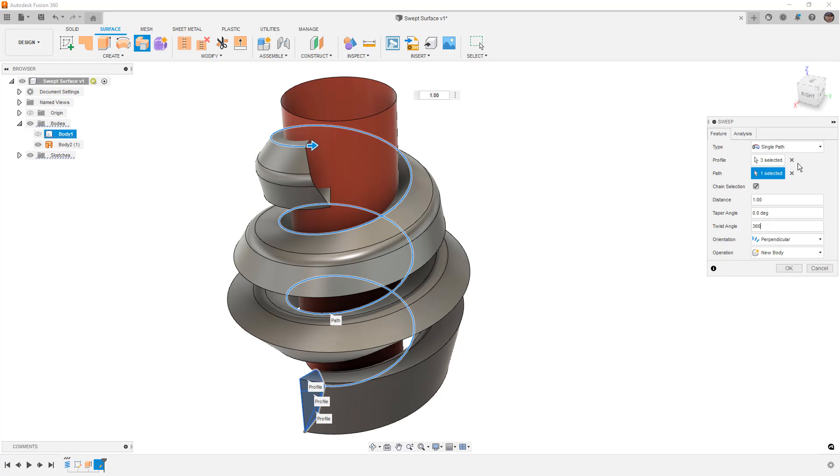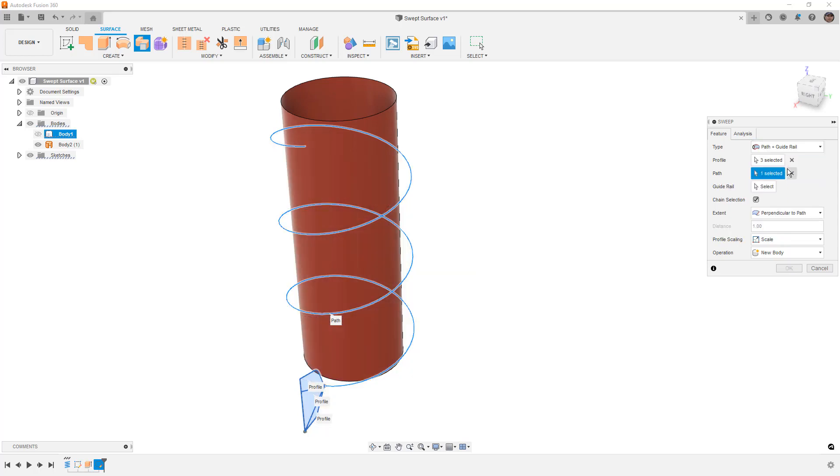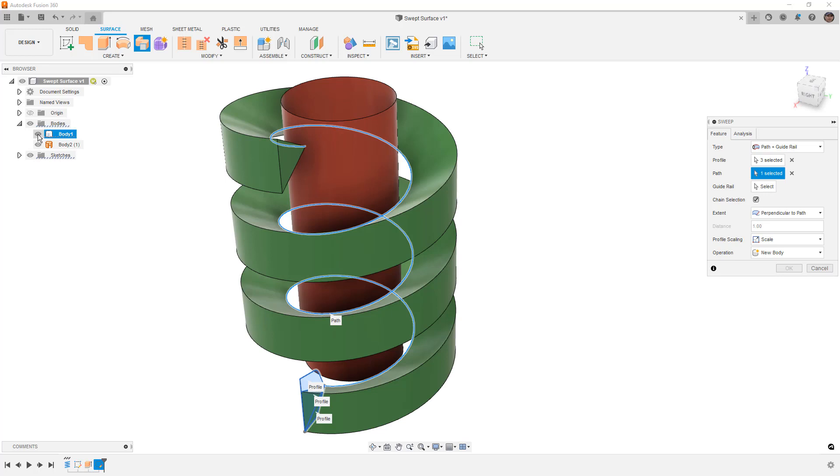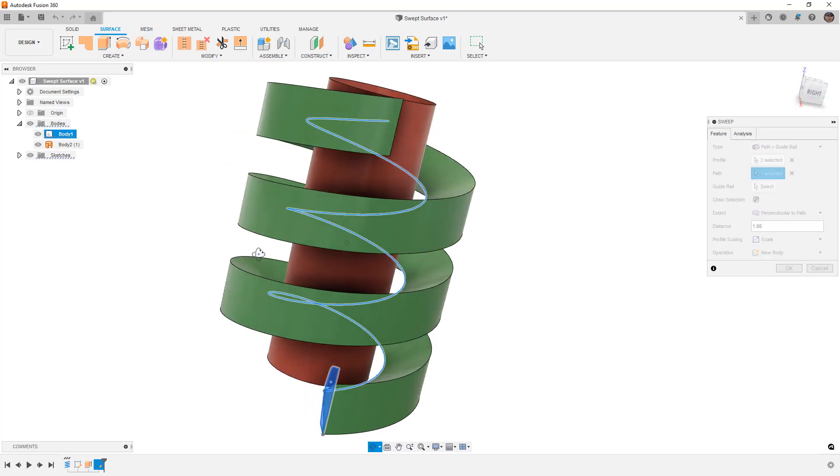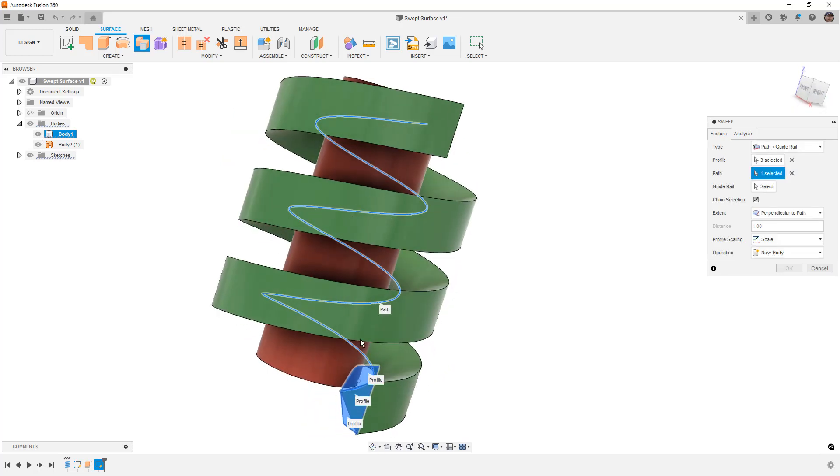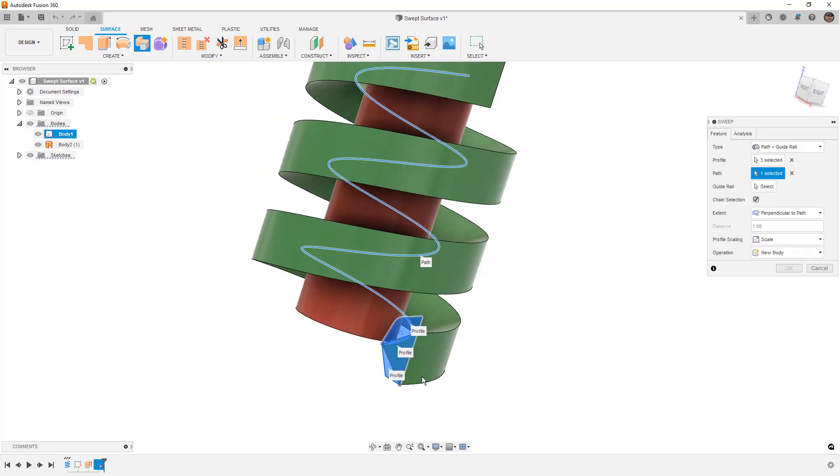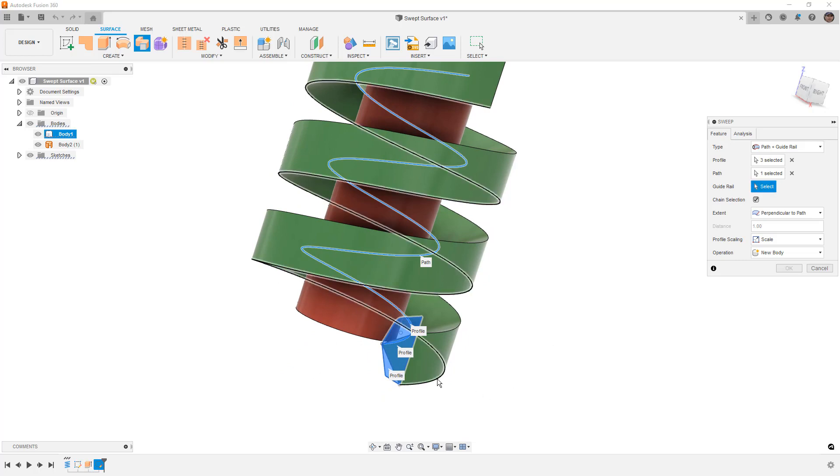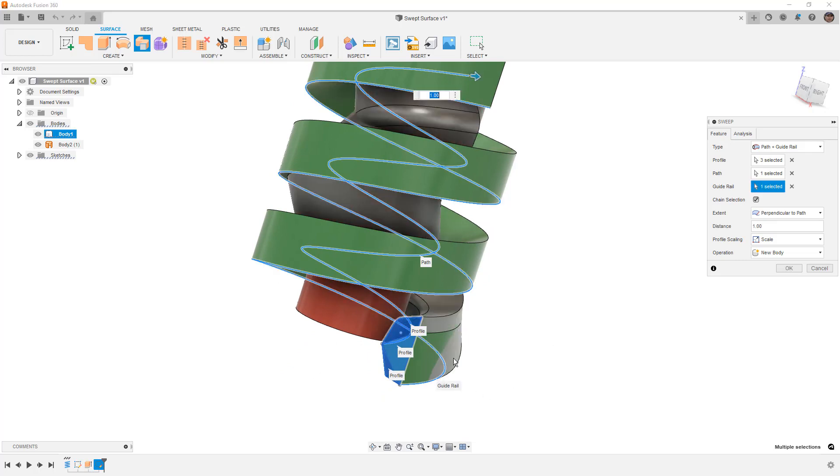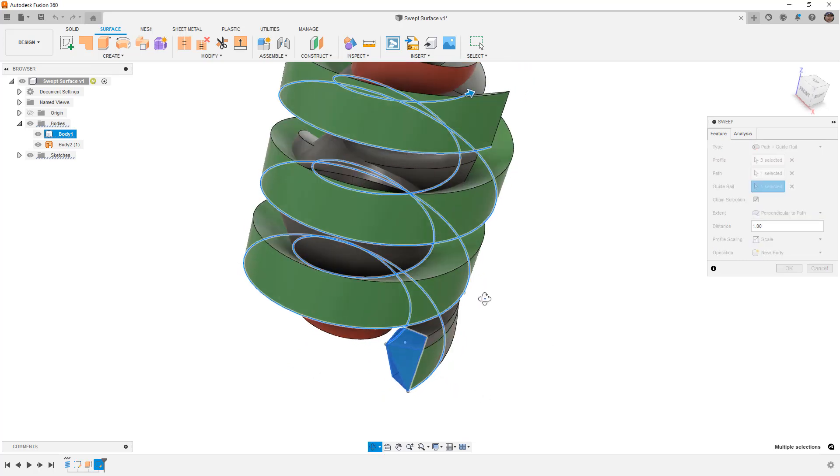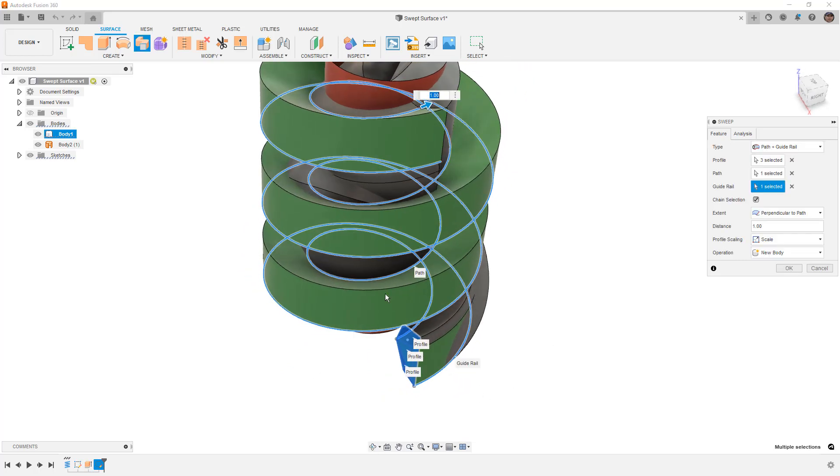What we're going to talk about is the path and guide rail and path and guide surface, and what those do for us. For the guide rail, we're going to bring back the original coil, and because our profile touches this bottom edge here, we're going to use the edge of that coil as our guide rail.